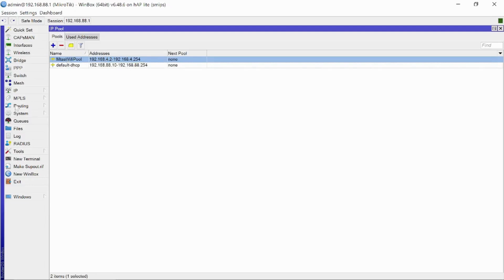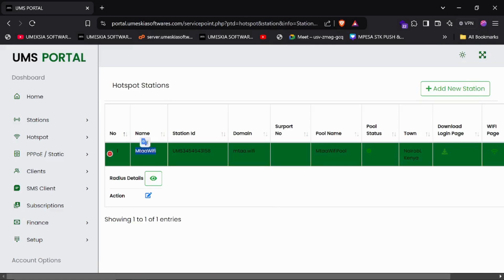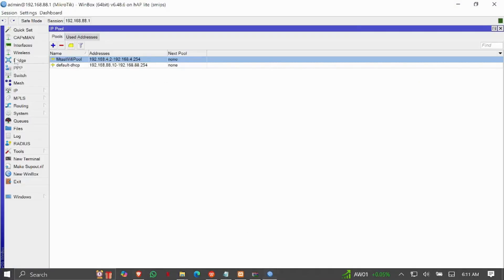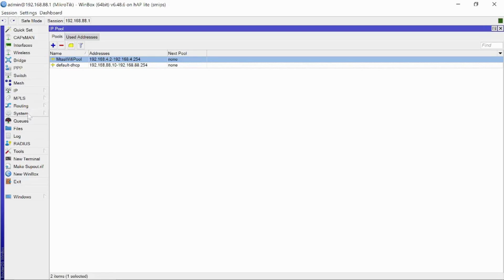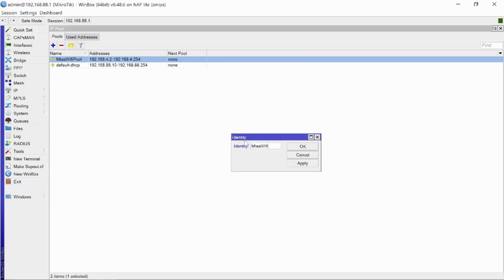We can also give this MikroTik an identity matching the station name. Copy the station name, then go to System > Identity, paste it there, and click Apply.